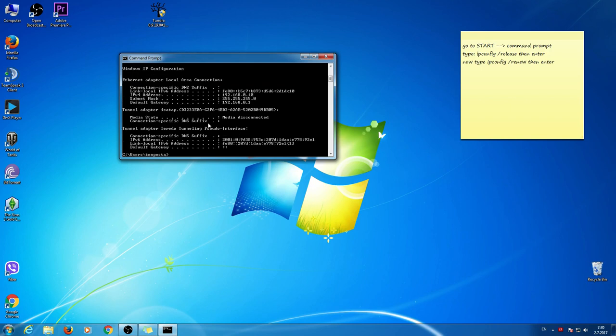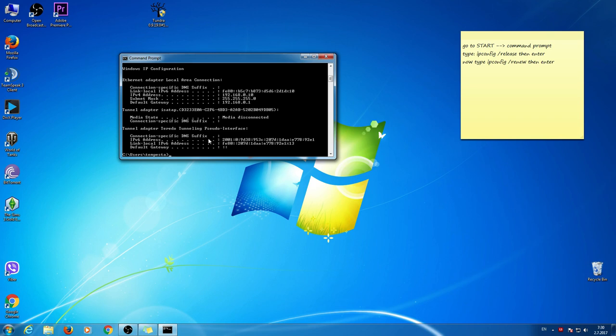Wait a little bit for your computer to obtain a new IP address and to connect to the Internet. This should help. In most cases, this will solve your problem.